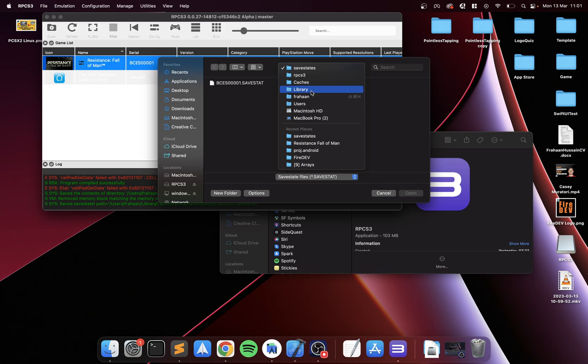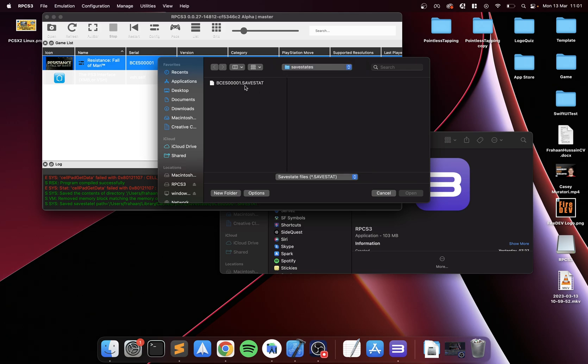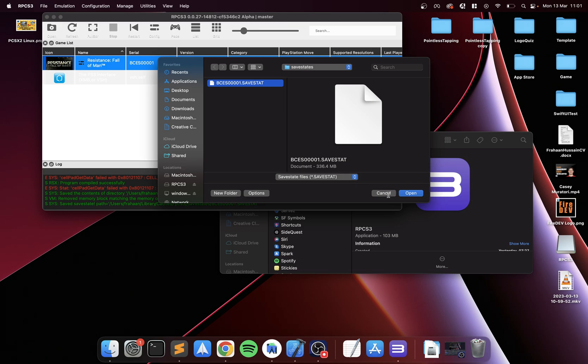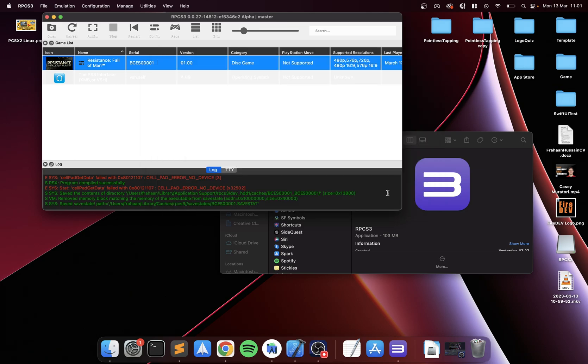This particular one is 300 megs. That's one of the issues - they can range between 15 meg and up to 2 or 3 gigabytes. It depends on how frequently you're saving, and also depends on how much you need to save, because the way save states work, it basically dumps the memory, the RAM.